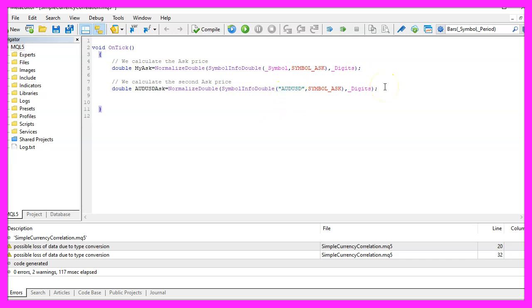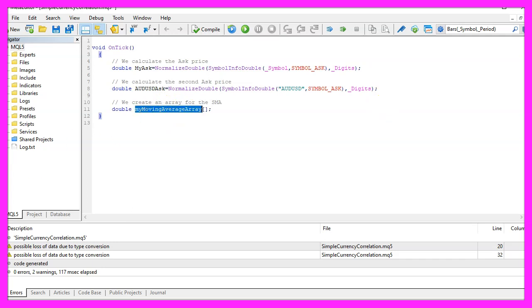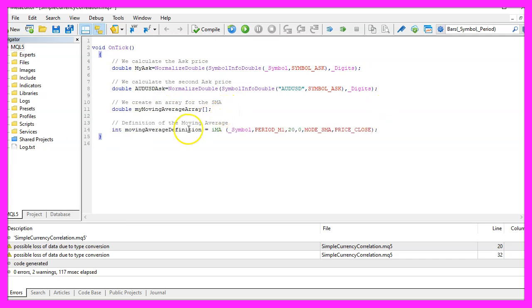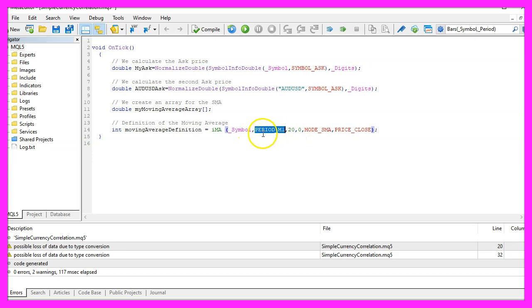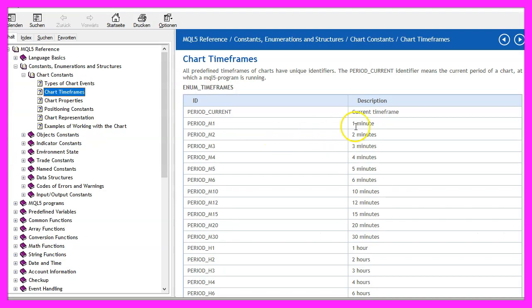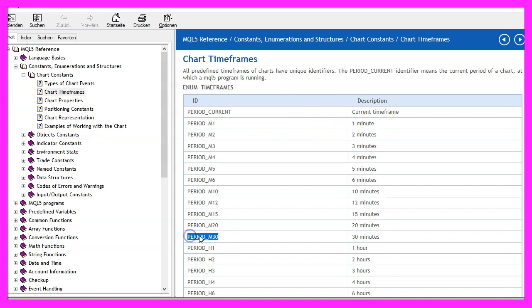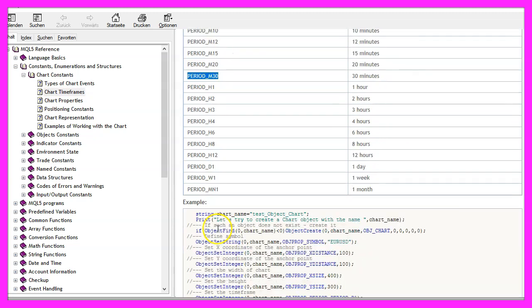So let's continue with the simple moving average. First we need to create an array, afterwards we create a definition for the moving average by using the ima function for the current symbol on the chart. I have also hardcoded the time period here, I use period underscore m1. If you mark that and press f1 you will see that this one stands for one minute, half an hour would be period m30 and so on.